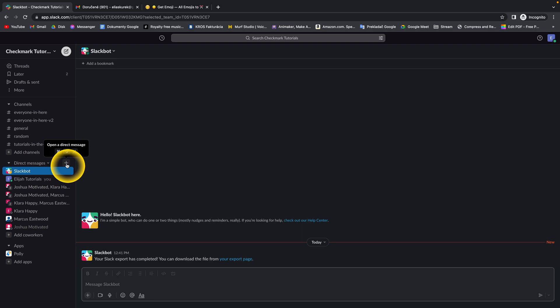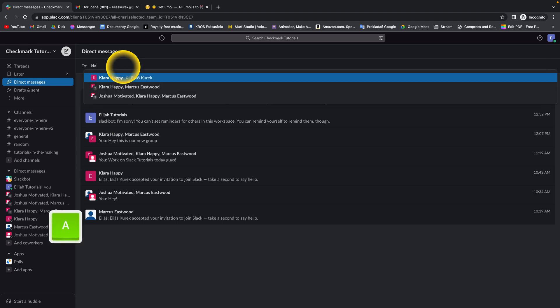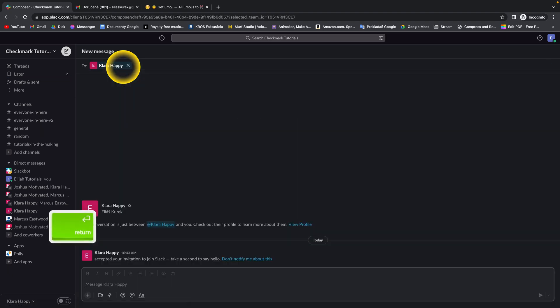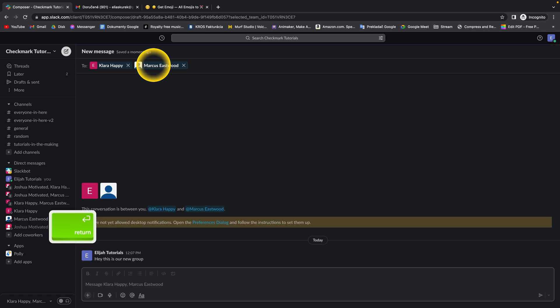Open a direct message. Then add people to this direct message. So let's say I want to add Clara Happy and Marcus Eastwood.